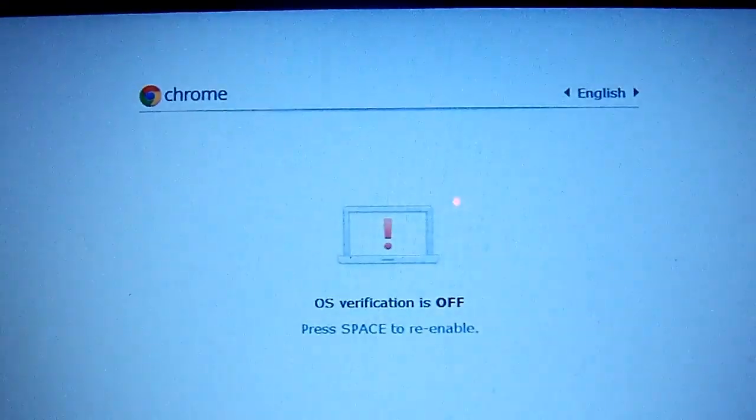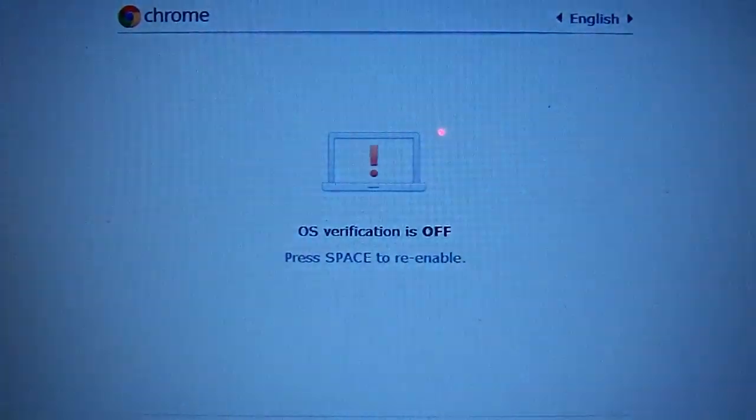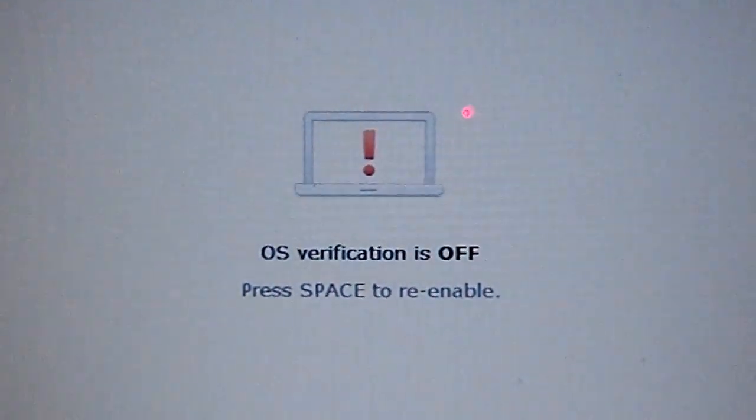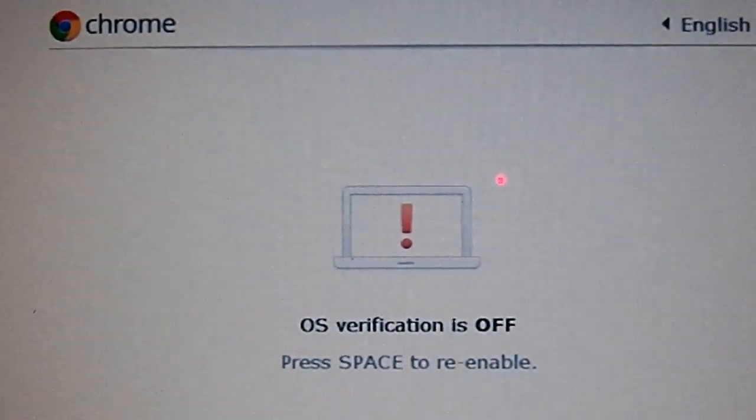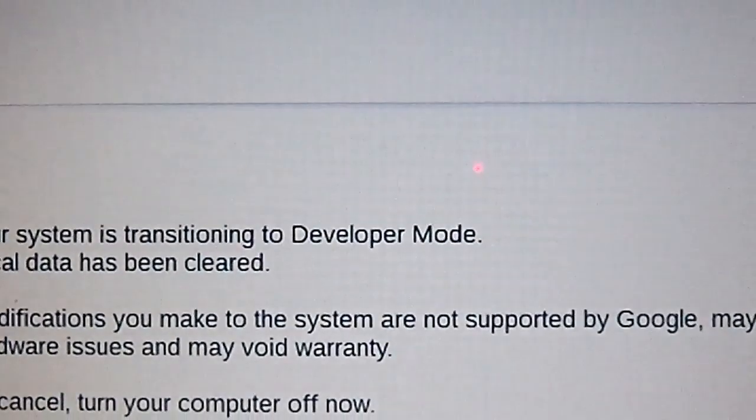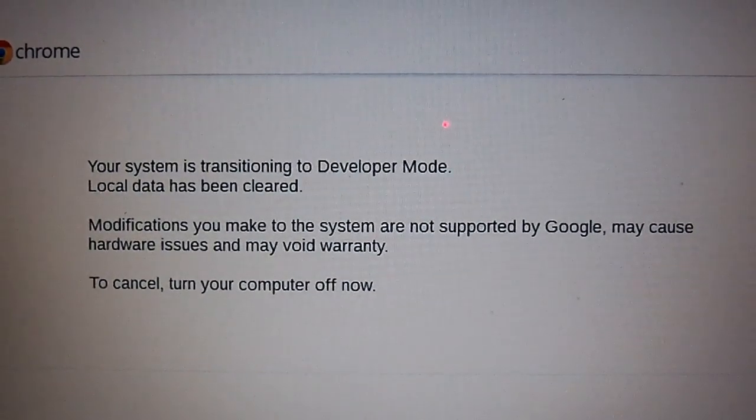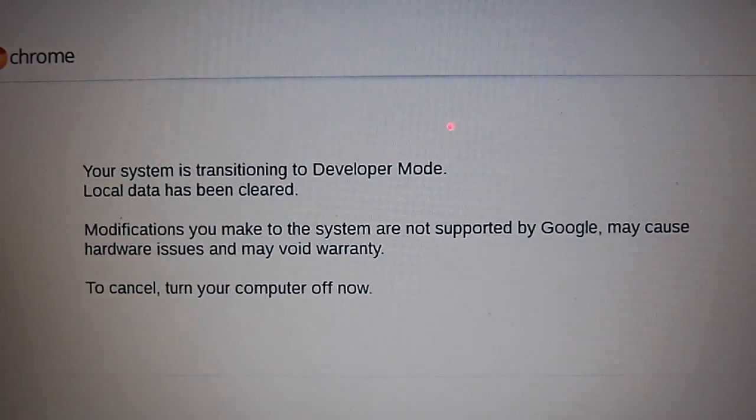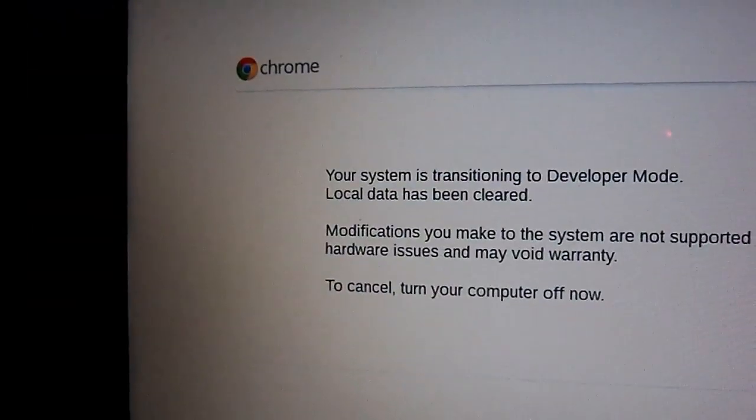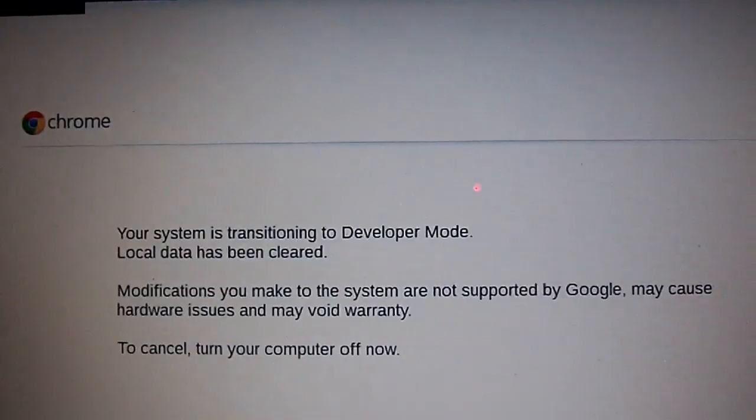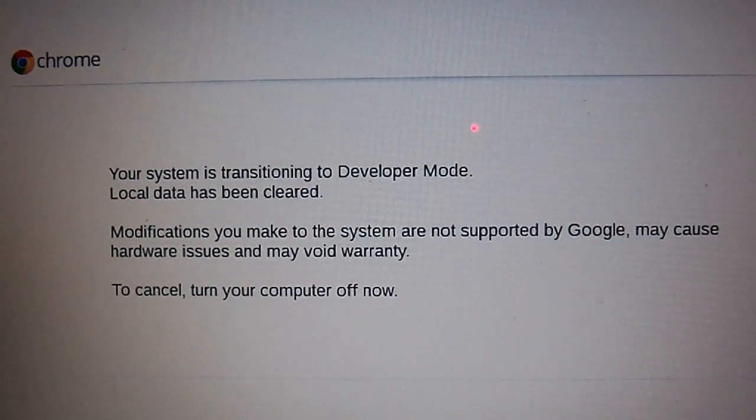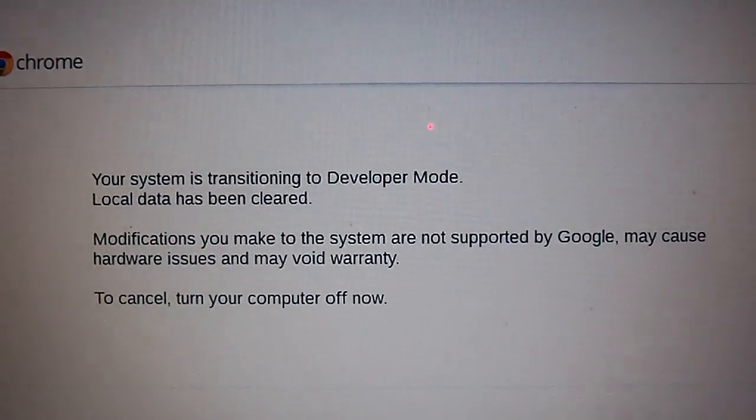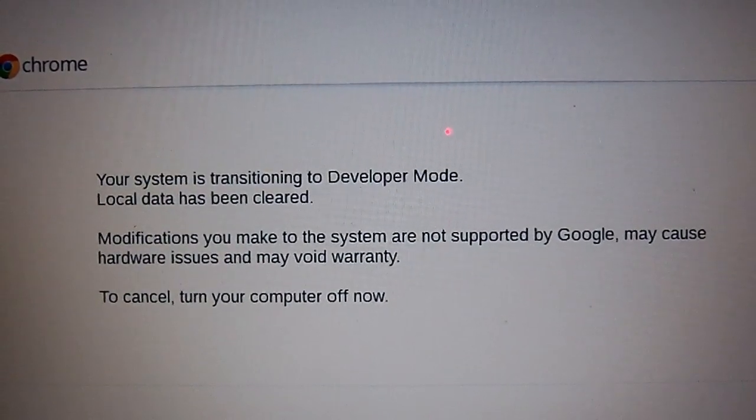After we press Enter, we're going to see OS verification is off, press Space to re-enable. When you see the screen, press Control D once again and then wait. You're going to wait for this, your Acer C7, to switch to developer mode. What that does is pretty much allow you to set up your computer to do anything you want it to do, like install certain things.